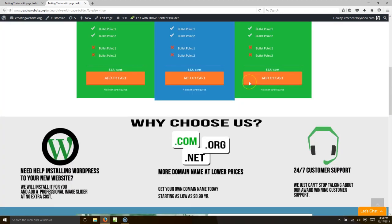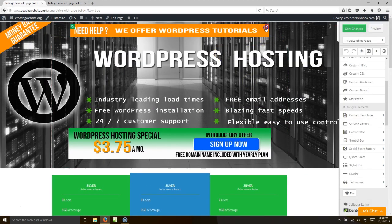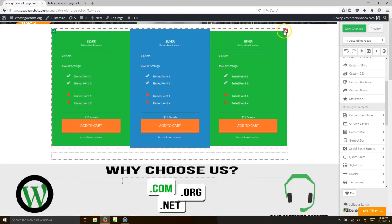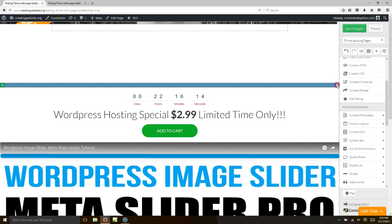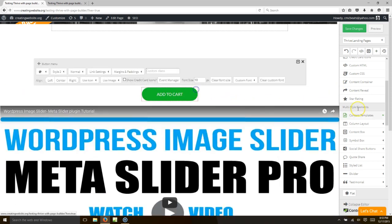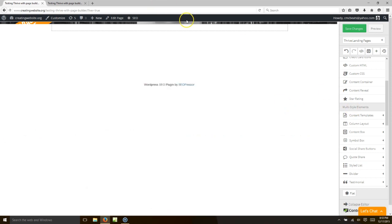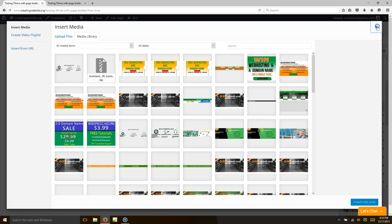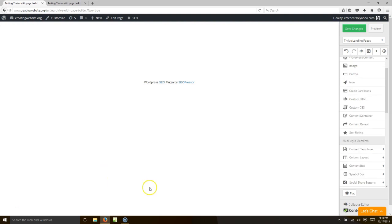Let's go ahead and build a page and see how long it will take us. We're going to start from scratch — I'm going to go ahead and delete all these things we have. Okay, so we have the white page.